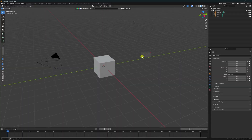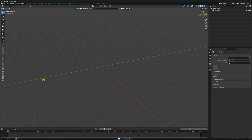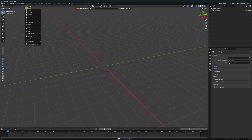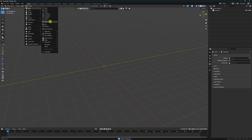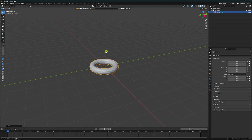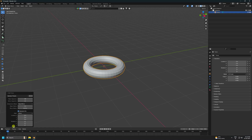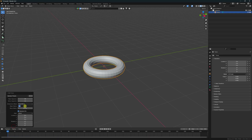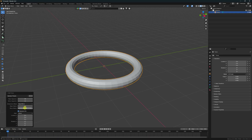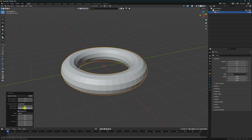First, select all and press the Delete key. Now go to viewport one. I'll take a torus and increase the radius — go to one here, radius I like 2 and the second one 0.5.